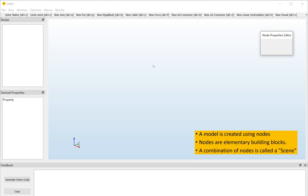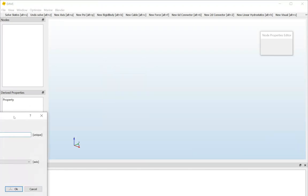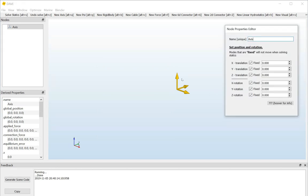So let's start with our first node. Our first node will be an axis. We can create a node by right-clicking here on the viewport, for example, and then we select new axis. A window will pop up asking us for the name of our node. For now we'll just stick with the default name which is axis and press OK. Three things: first, we have a visual for our axis system, for our node.